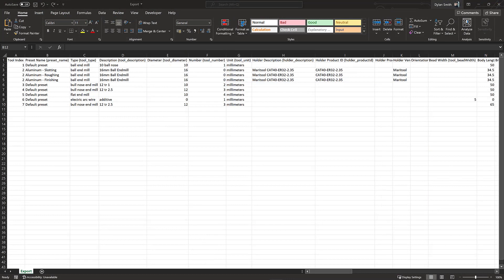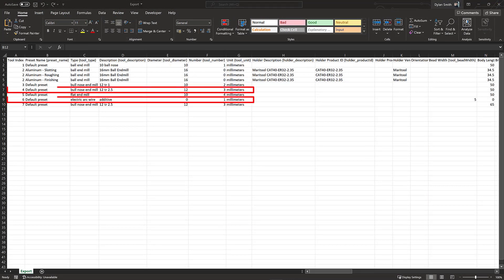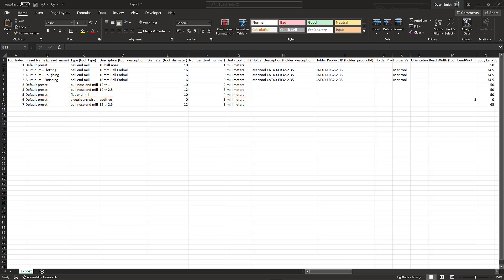The library I exported had multiple tool types, some additive, some subtractive. So some parameters are not relevant to certain tools. For example, bead width isn't relevant to my end mills, so that field is naturally left blank.